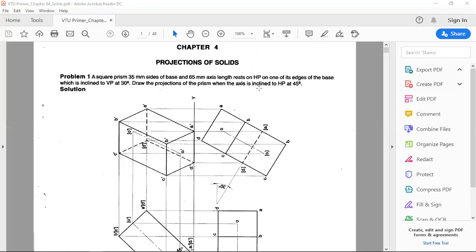The second position is always with respect to the axis inclination — axis inclination with respect to HP. The axis is inclined to HP at an angle of 40 degrees. The third position: the edge of the base is inclined to VP at 30 degrees. That is what was discussed in the last class.